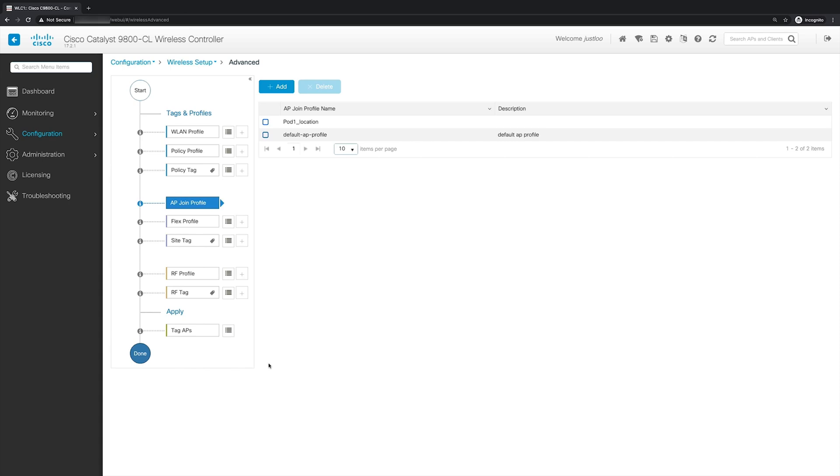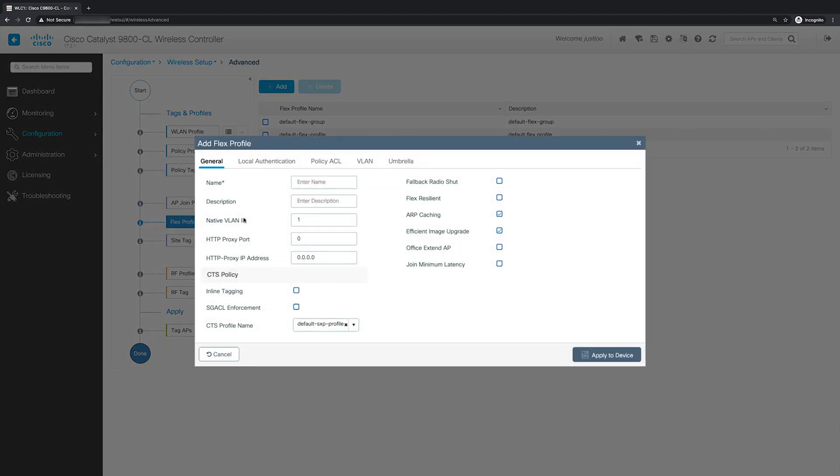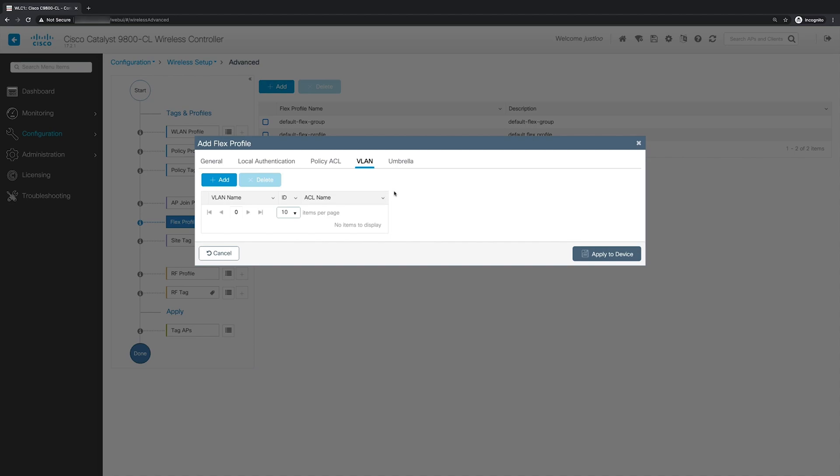Next, we'll create the flex profile. So I'll go to the plus button next to flex profile. And in the add flex profile window, you'd put settings such as the native VLAN ID of the flex profile, as well as the VLANs that will be present on the flex APs. And when you're done, click apply to device. But again, I'm going to cancel out of here because I'm using a local mode AP.